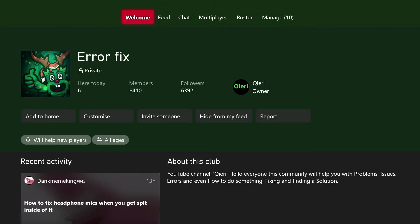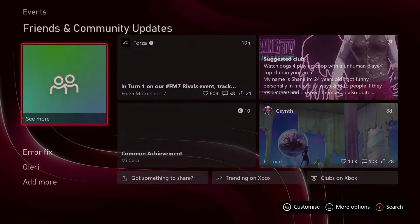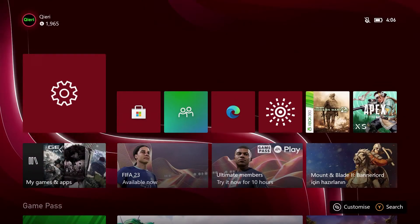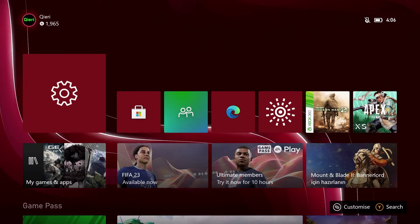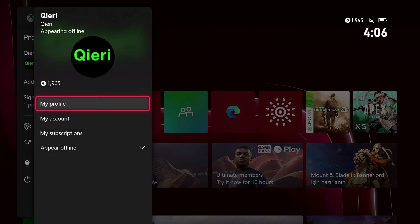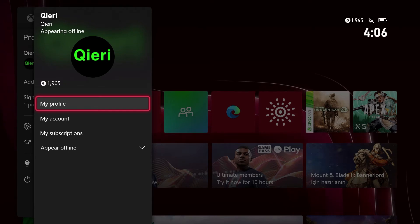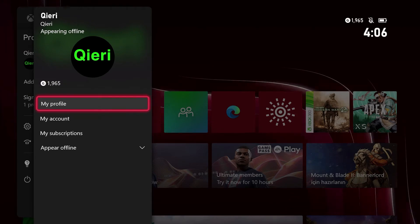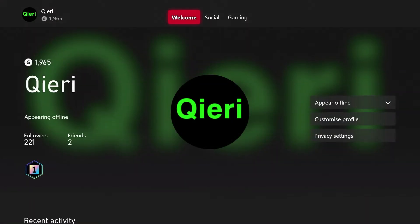Today I'm going to show you how you can disable uploading captured screenshots or videos. Let's go ahead and go over to our profile picture right over here, click on my profile, and then you want to go over to privacy settings.